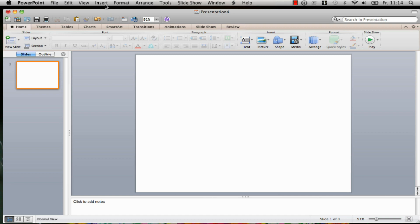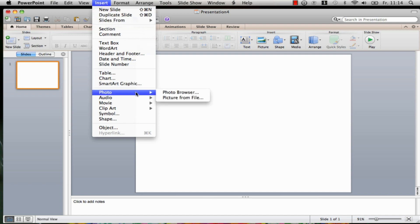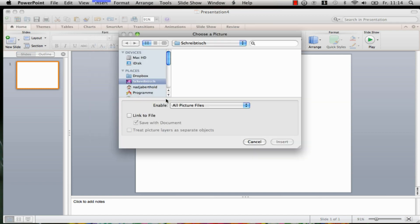Now you can easily insert the picture of your own circuit as you click on the menu bar Insert, and there you go on Photo, and there on Picture from File.